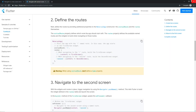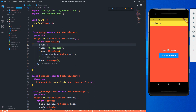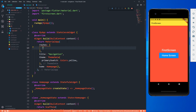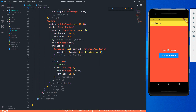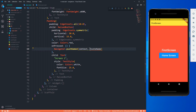In main.dart, inside MaterialApp I'm adding a routes property — it's a map. The first entry is '/first', which takes a context and navigates to FirstScreen. Now instead of Navigator.push with MaterialPageRoute, I replace it with Navigator.pushNamed(context, '/first'). Save it and test: click home screen, go to home; click screen one, go to first screen; click home screen, come back — pop is still valid.